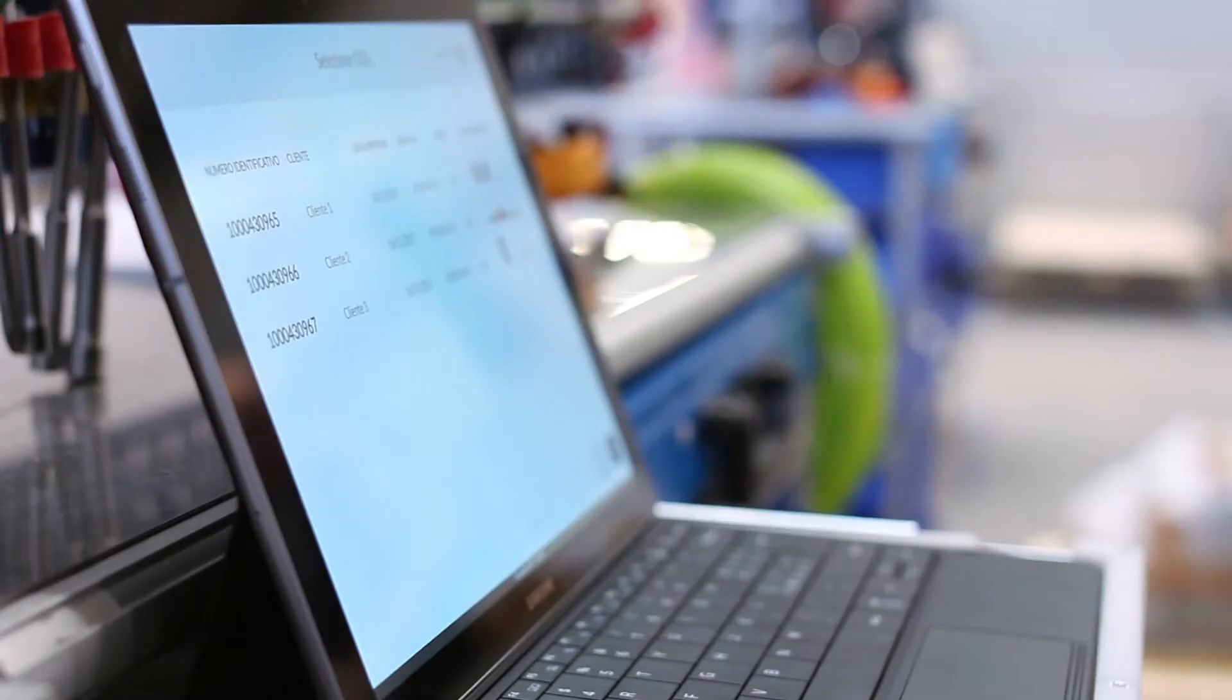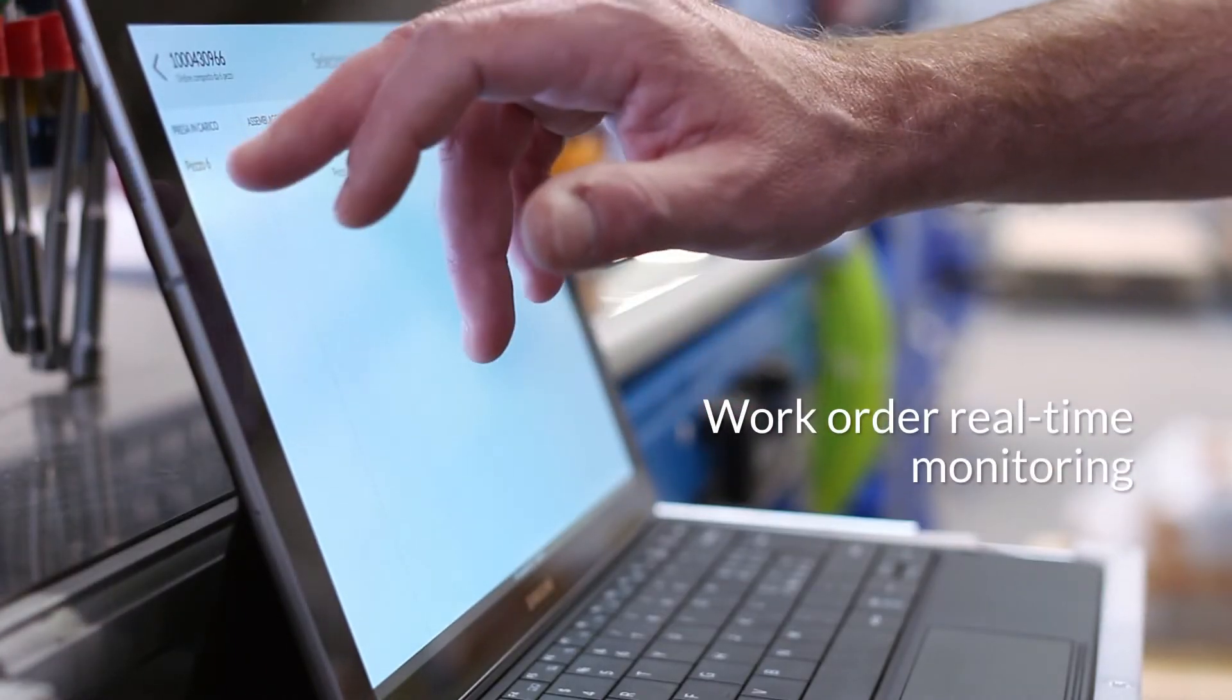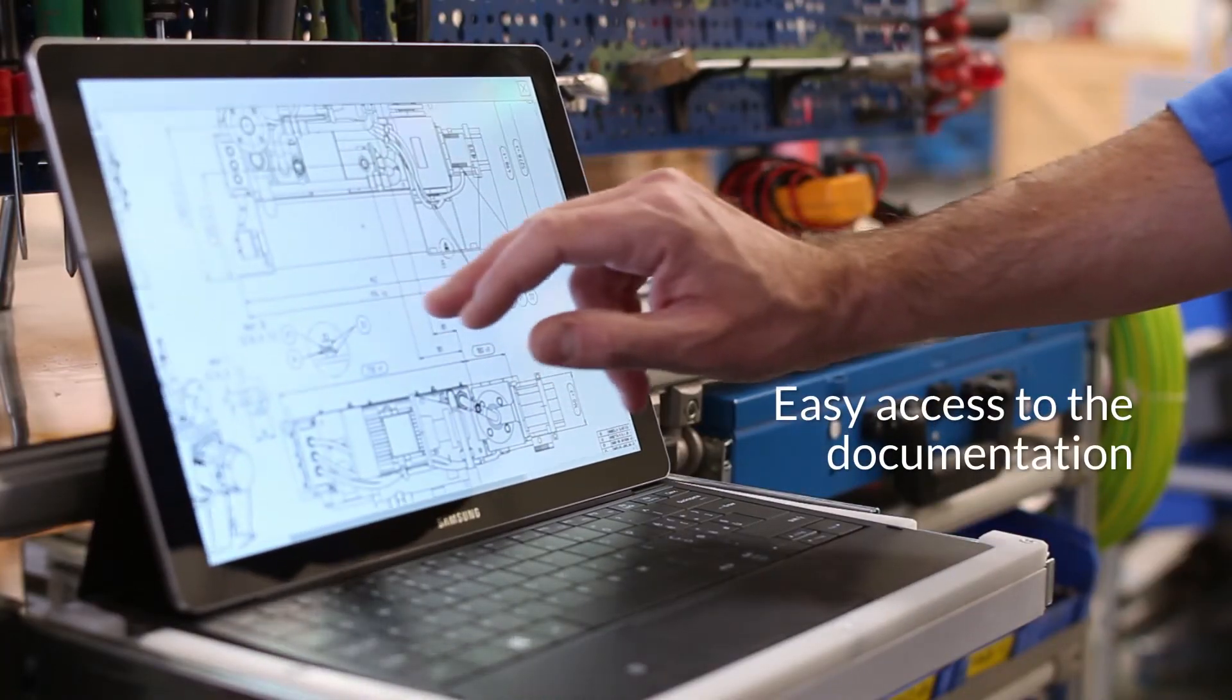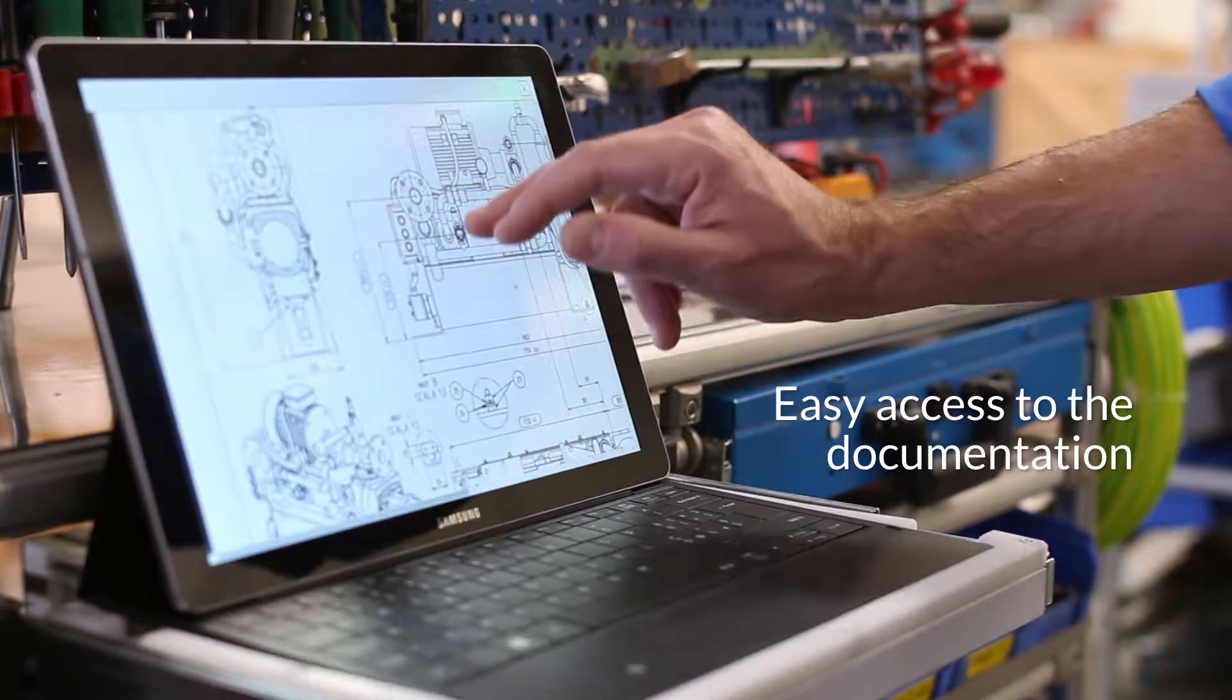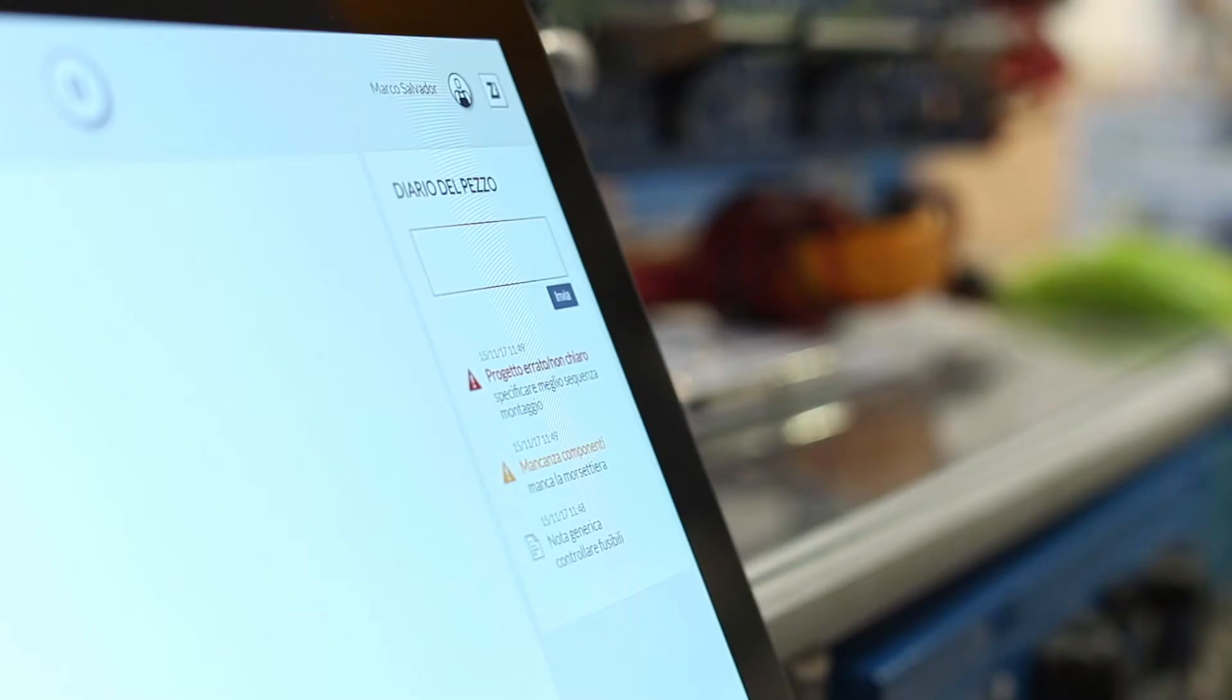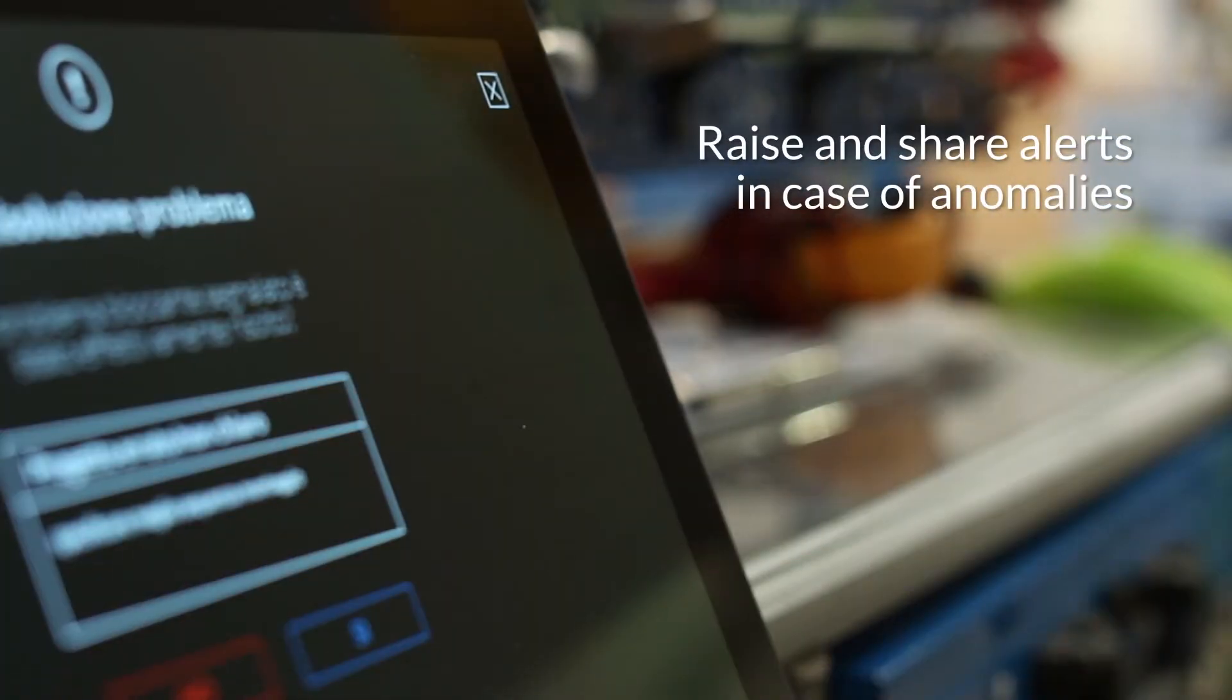The application allows to monitor the work order progress in real time, easily access the manufacturing documentation of each model, digitally manage and trace quality test results, and raise and share alerts in case of anomalies.